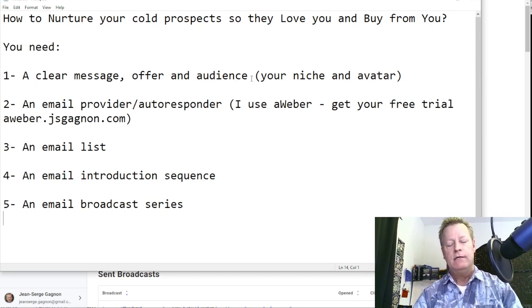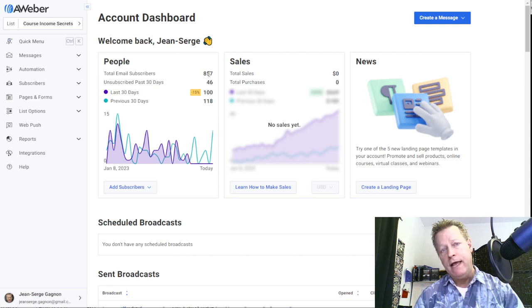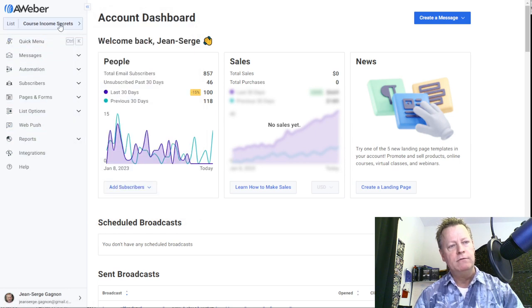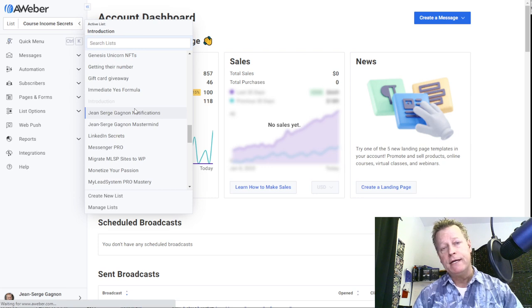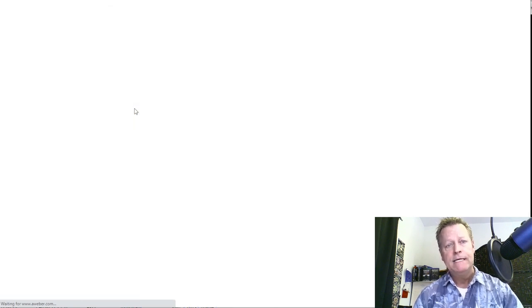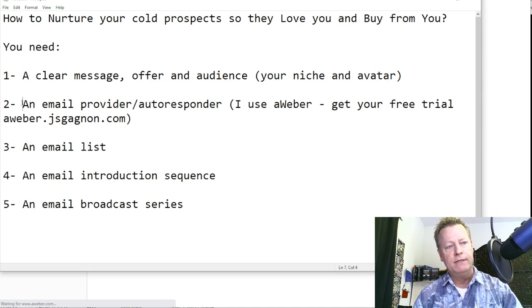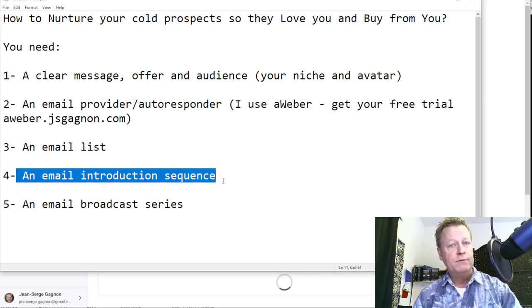If I go to my AWeber dashboard, I can see I have 857 subscribers right now. The number of subscribers you have should always be cleaned up. For example, I go into my introduction list — that's something I set up years ago and need to update to be more relevant to today and my audience.